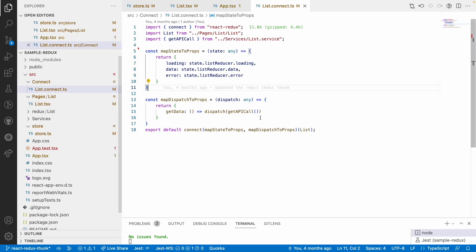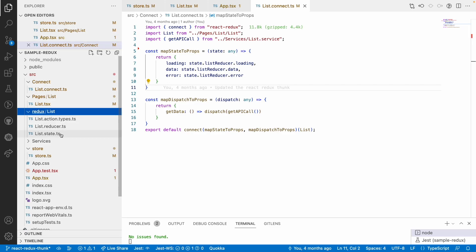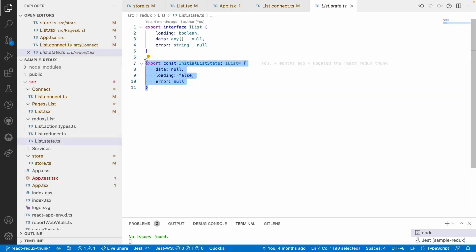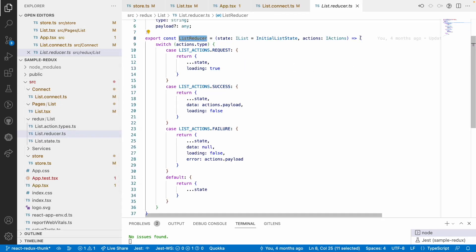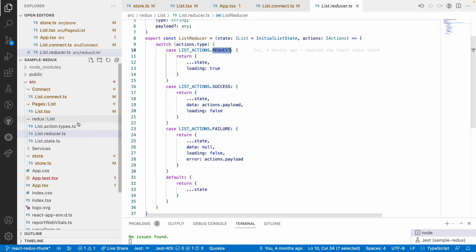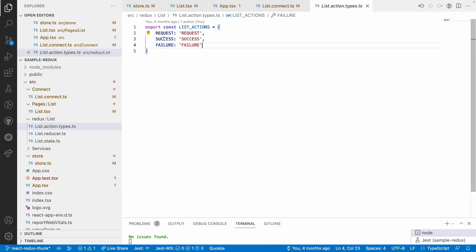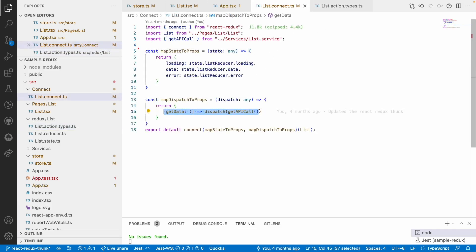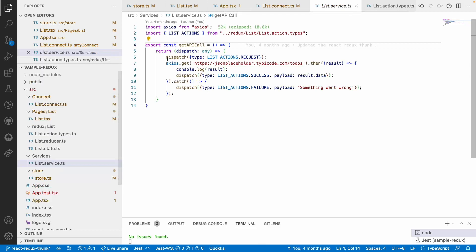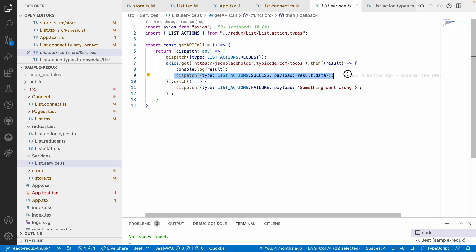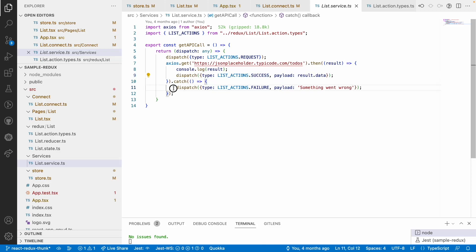If we go to app.tsx, we have it connected using ListConnect. We didn't use List directly — instead we used connect, because connect is responsible for taking all the state variables and dispatch variables and giving them to your component, helping connect your reducer with your component. Looking at the reducer, I've created action types, reducer, and state. We have a list reducer with three actions: request, success, and failure — all handled by connect.